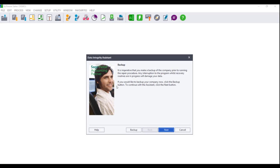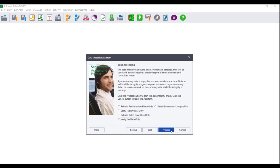You will be advised that it is imperative to make a backup before you run the data integrity. If you have not made a backup, please click on the Backup button and follow the prompts accordingly. Once you have made your backup, click on Next.